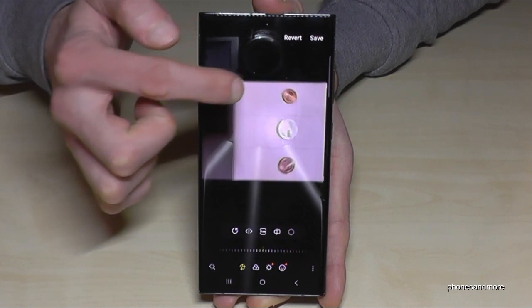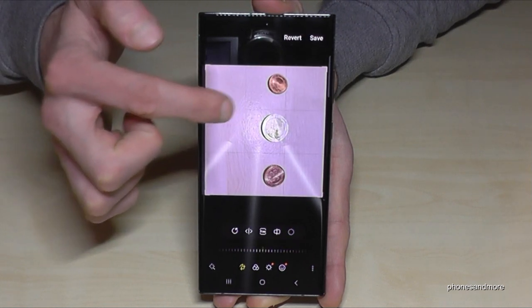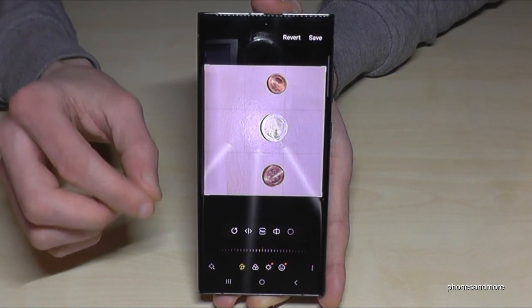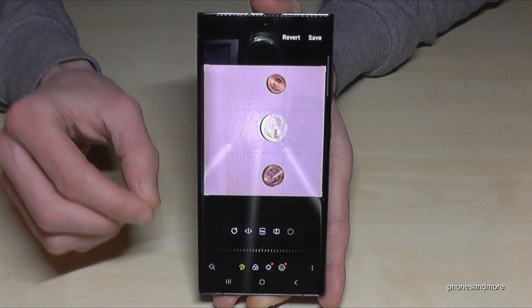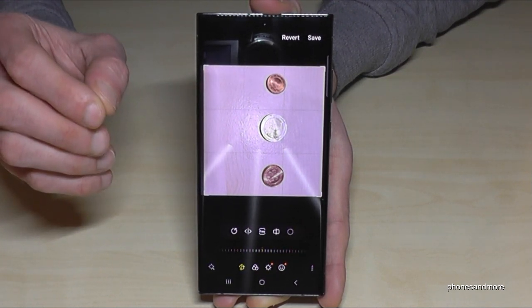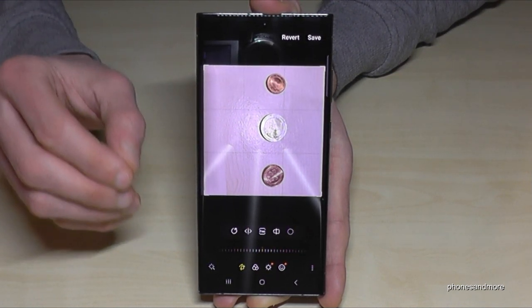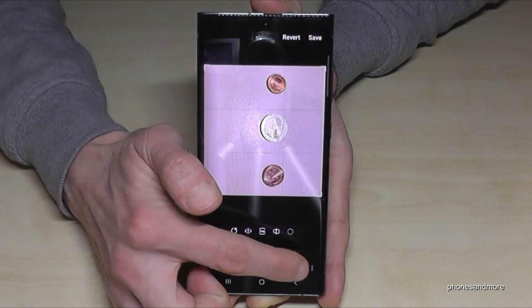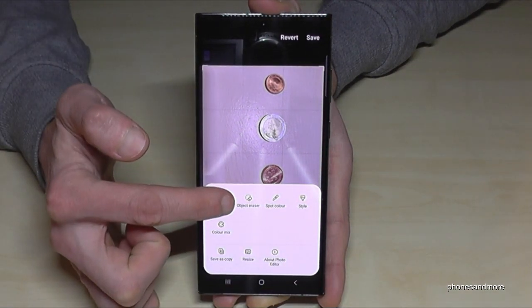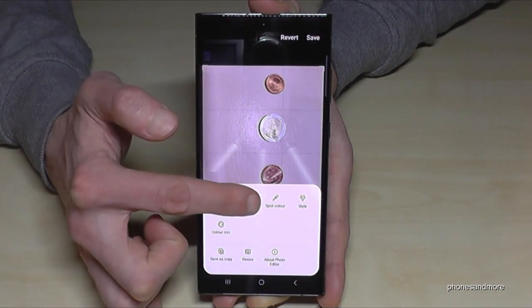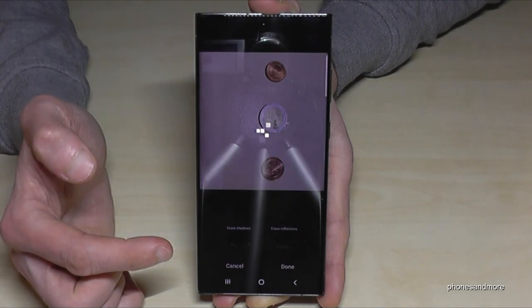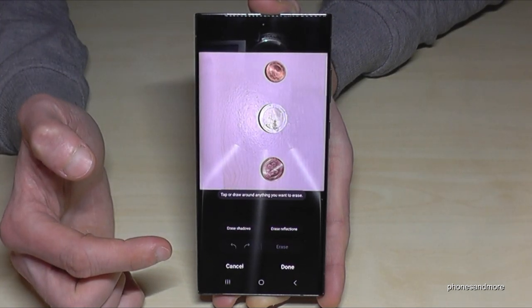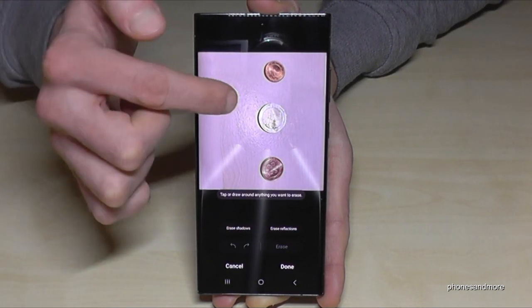We have an object eraser — if you want to remove some objects, just tap the three dots and tap 'Object Eraser.' With that you can remove, for example, the two-euro coin in the middle — just mark it.